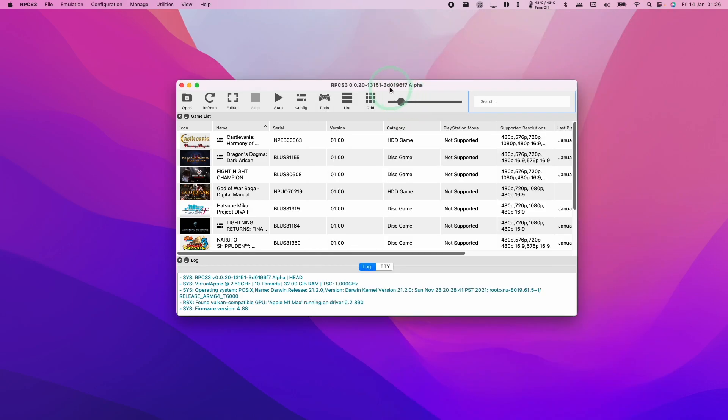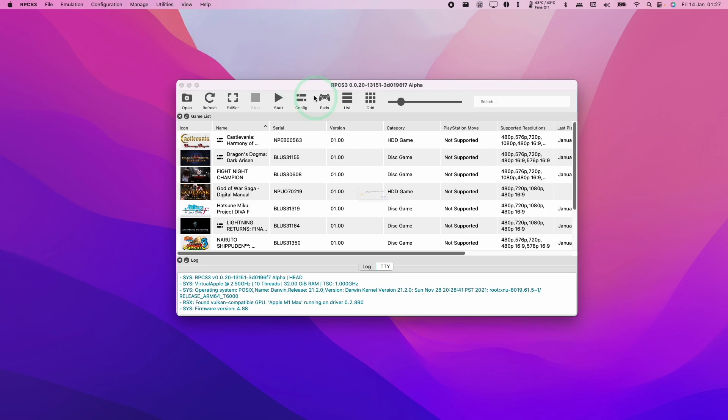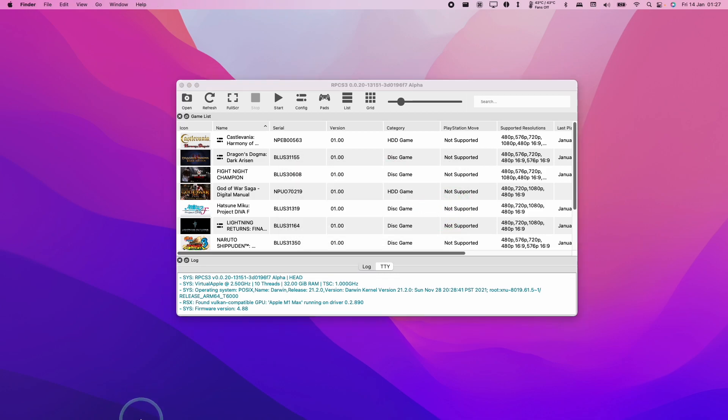So here we have an alpha version of RPCS3, and this is the 3D0196F7 version. And today we're just going to be doing an update of this. Currently on RPCS3 for the Mac operating system, there isn't an automatic updater, so we can't use the help and check for updates button. It says here that the updater is not available for our operating system.